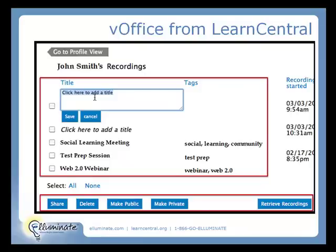I also can share my recordings, delete them, make them public to everybody in my community, make them private, or click on Retrieve Recordings — that allows me to grab the recordings right off of the server, put them on this page, and now I can go ahead and add those custom names and tags.